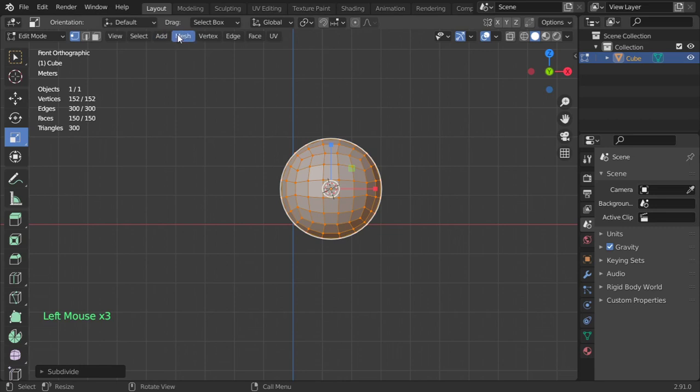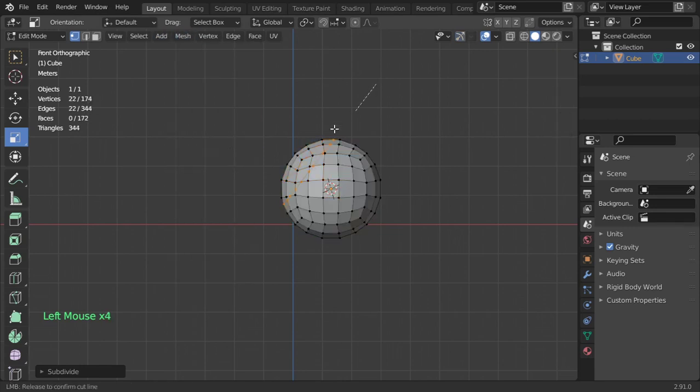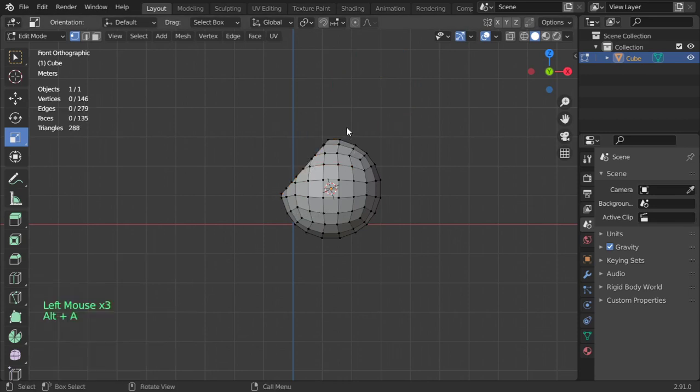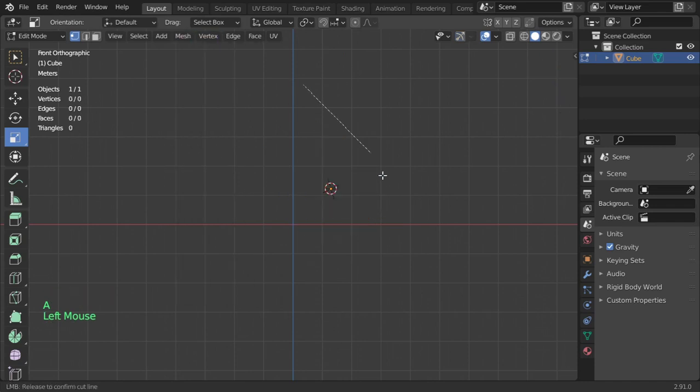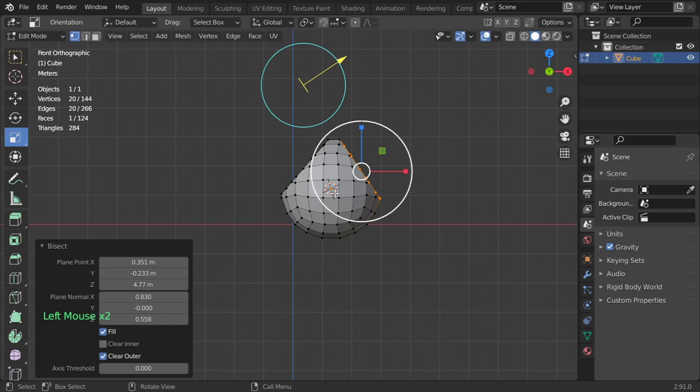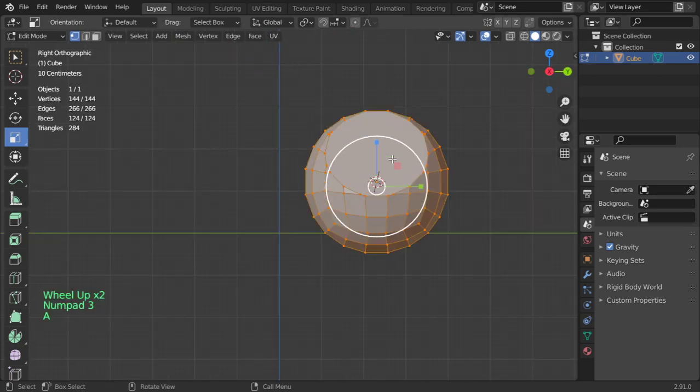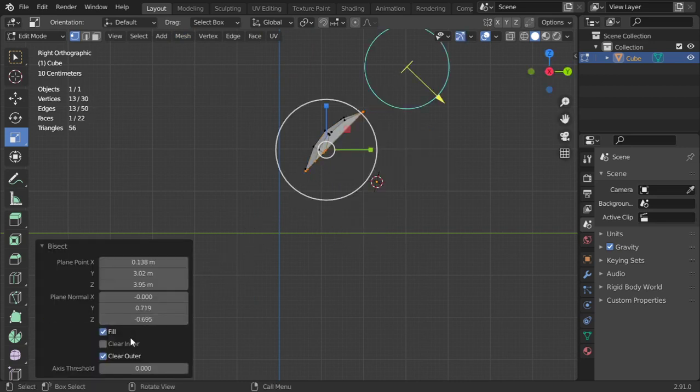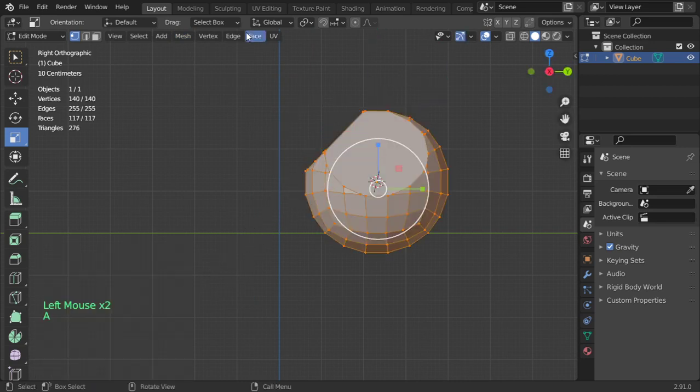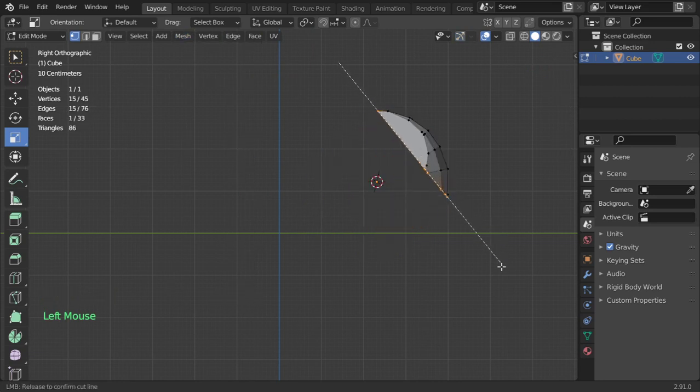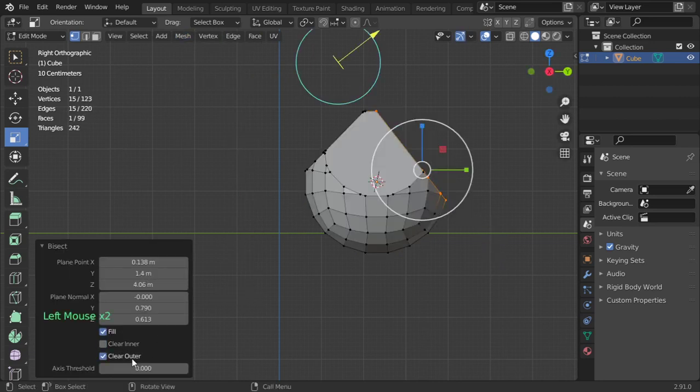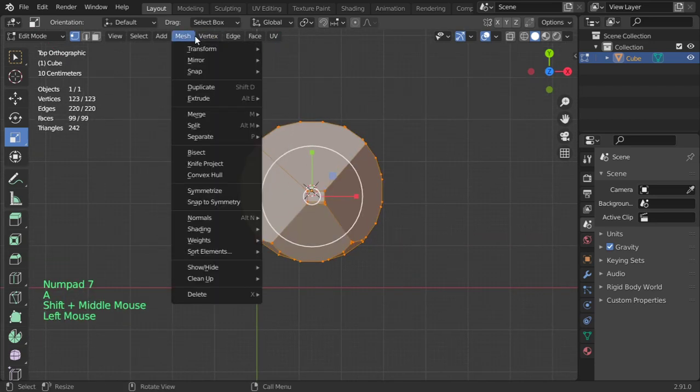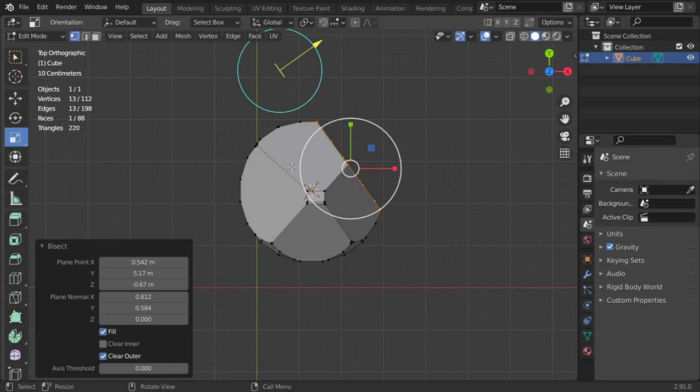So I will make a cut here and fill, clear inner again. Select all, mesh bisect such as this. Again go to one side, mesh bisect, click here. Mesh bisect, click here.